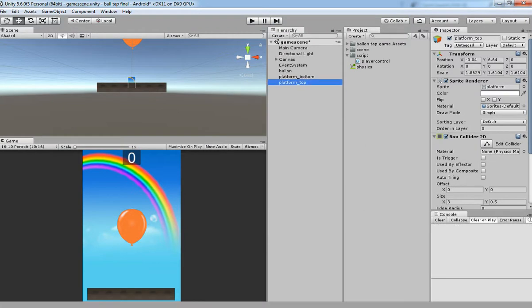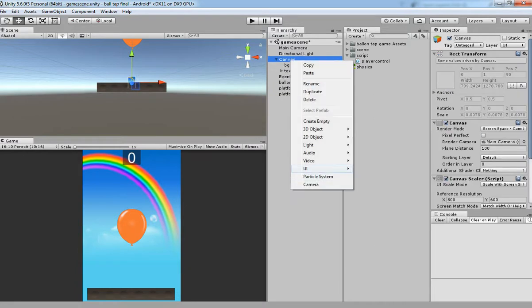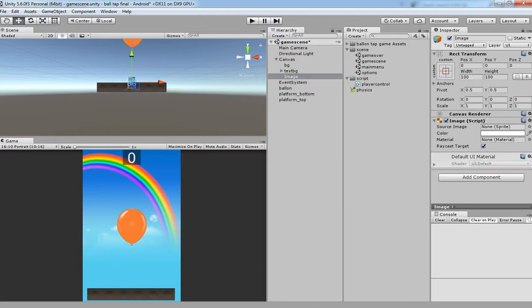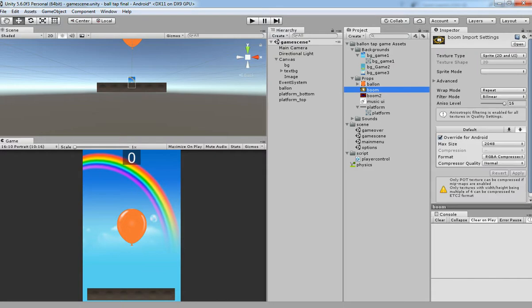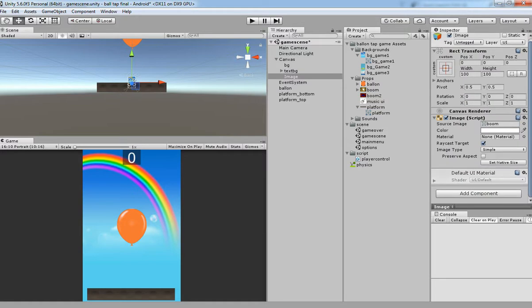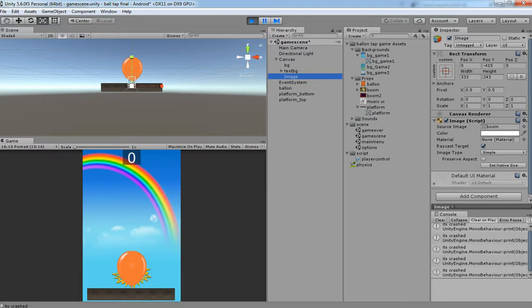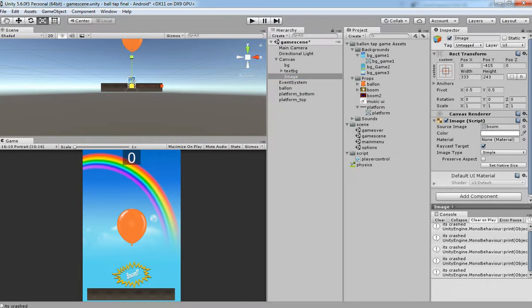Now we are going to have a particle effect so that when the balloon hits the ground, we are going to show one particle effect. I'm generally adding one particle effect. Let's drag and drop it over here. This is the particle effect we are going to use. While the balloon is hitting the platform, it will come and bloom something like that. We are going to make the animation for that.